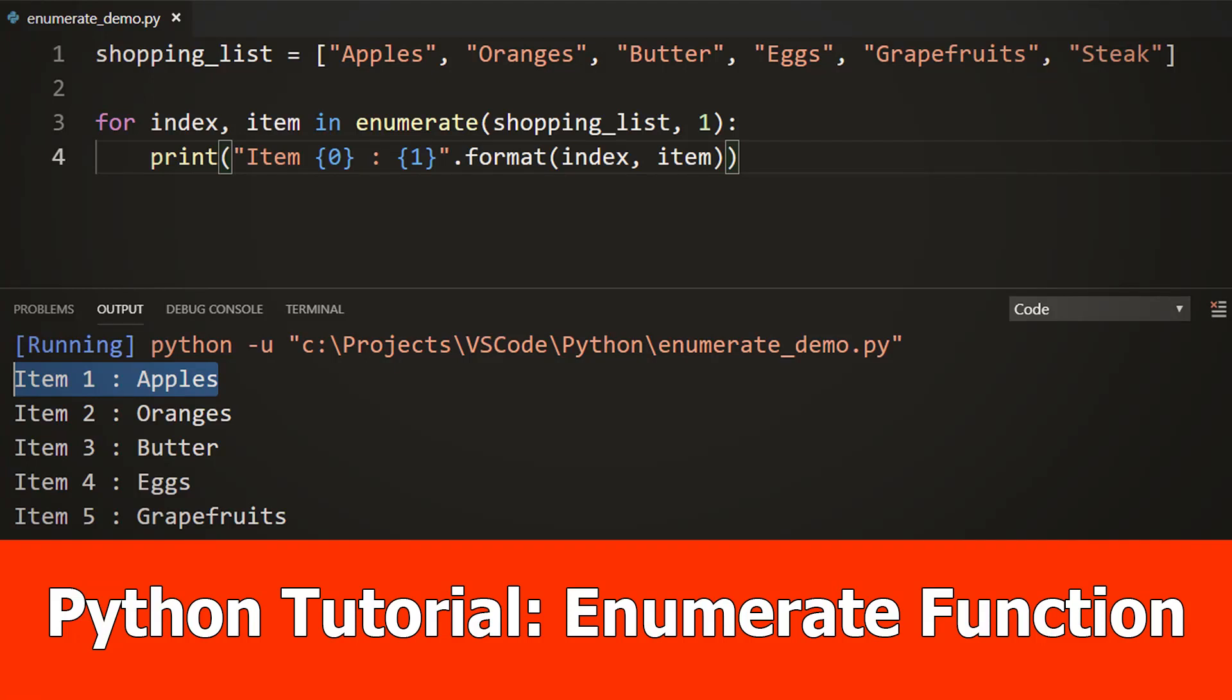Hey guys, this is JNM with an answer to the request what is enumerate in Python. Is it like enums?